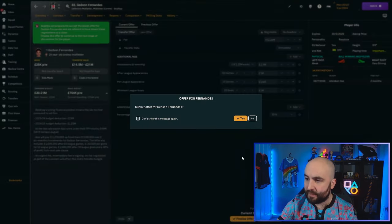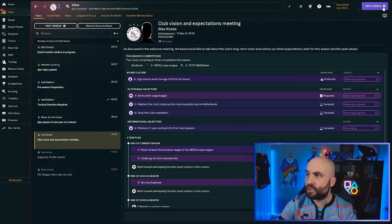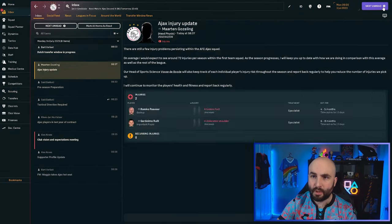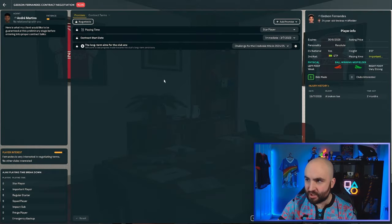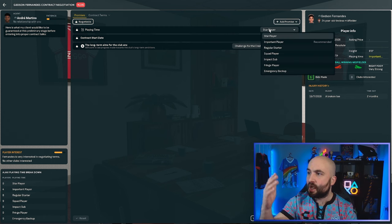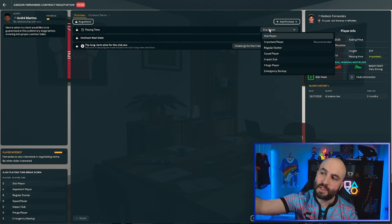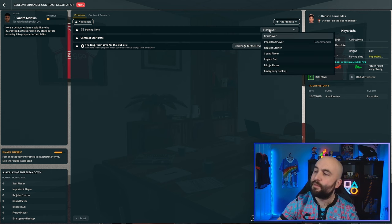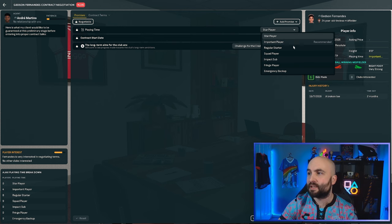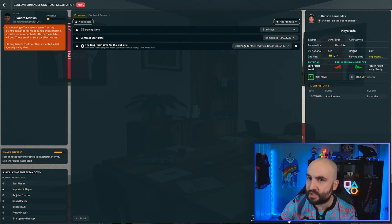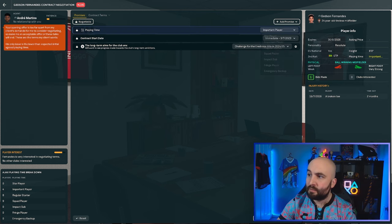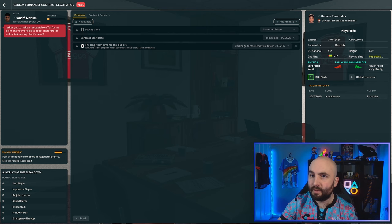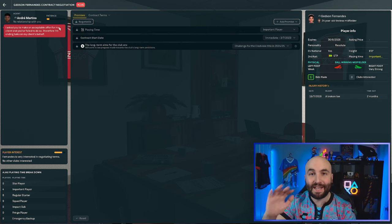So obviously now if I finalize this offer, eventually we will get to the point where we are now in negotiations with him. So we can negotiate. Star player, if you overpromise, this is the overpromising one I was talking about earlier. If you overpromise, he's going to expect to play that. So let's go regular starter, suggest that. He's not happy about it. Important player. This is the patience thing.